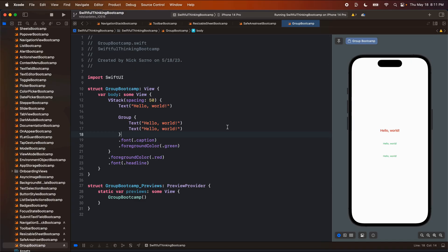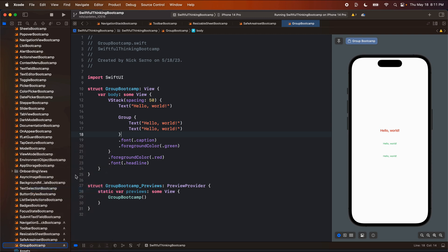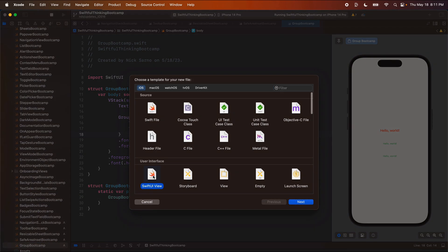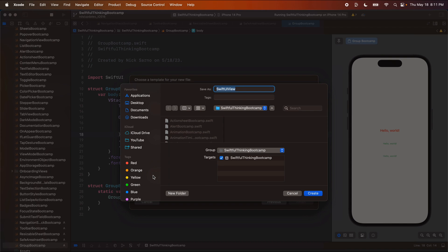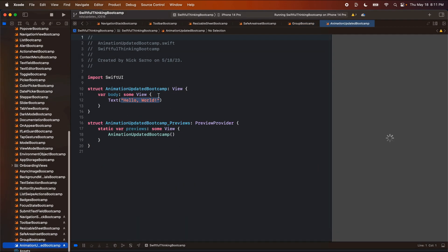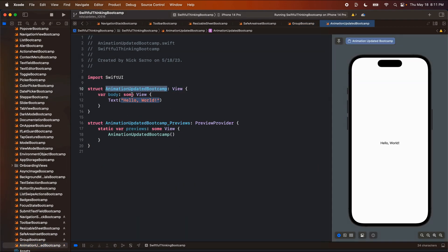Welcome back everybody. My name is Nick. This is Swiftful Thinking, and we're going to look at animation yet again in this playlist. Let's right-click the navigator, create a new file. This will be a SwiftUI view as always. We're going to call this one animation updated bootcamp, and let's click create.